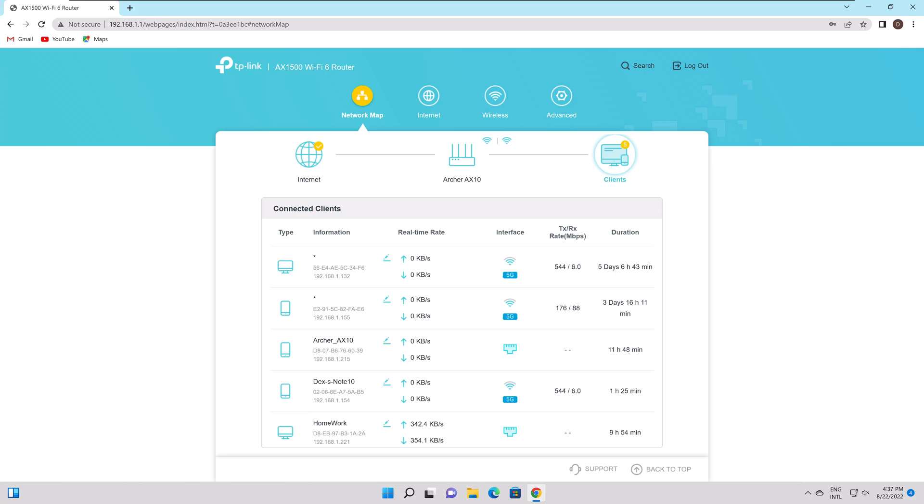Temporary block or ban using MAC address filtering. Many routers enable blocking of devices. Some even let you block devices directly from the attached devices list.